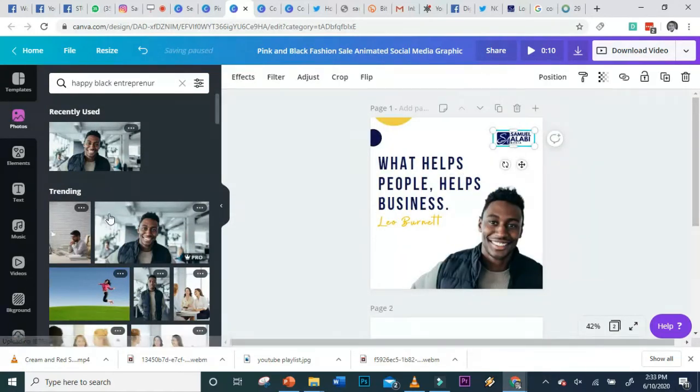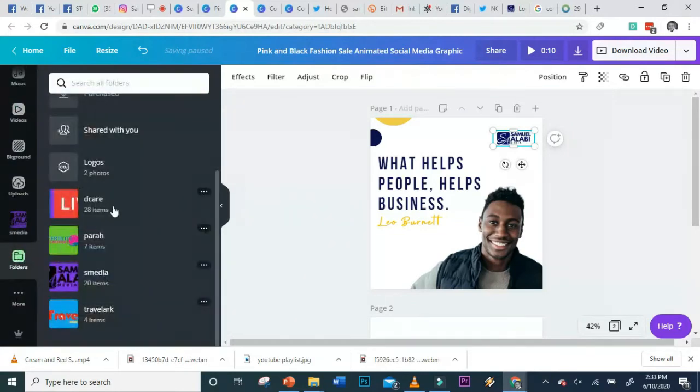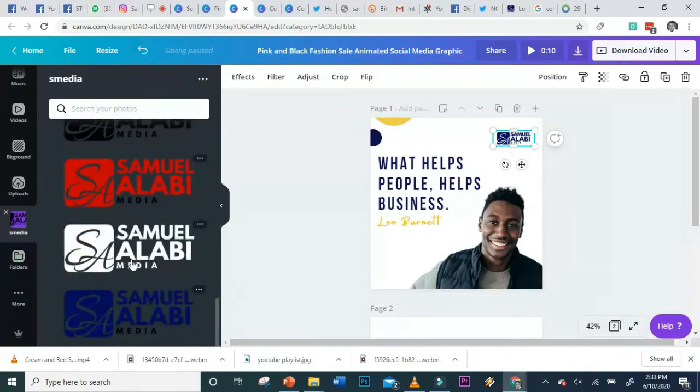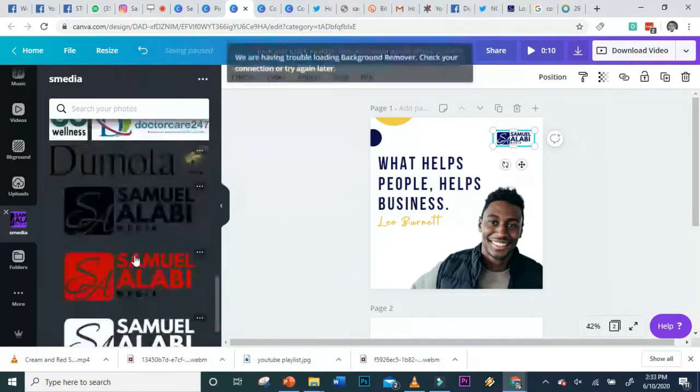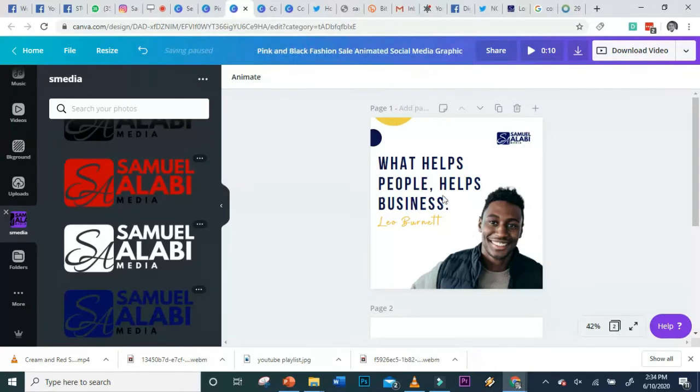Without wasting time, you saw that I removed the background. I changed the logo and brought in my own logo. My logo is always in my folder. Using Canva Pro, it's easy to arrange your images in folders. I have my best media here with all my logos.